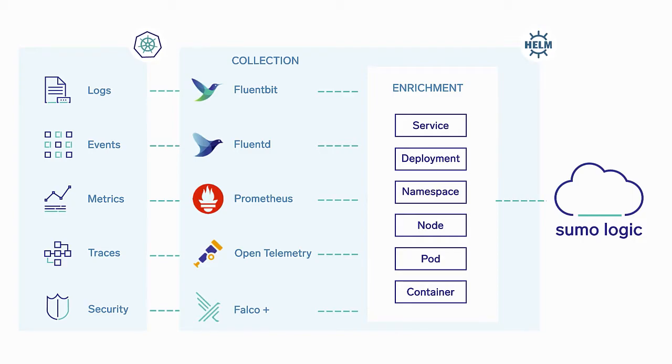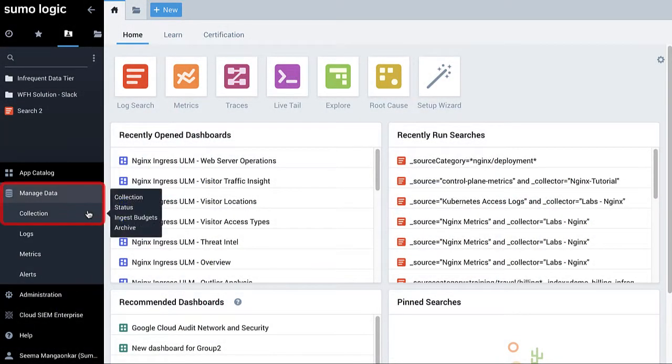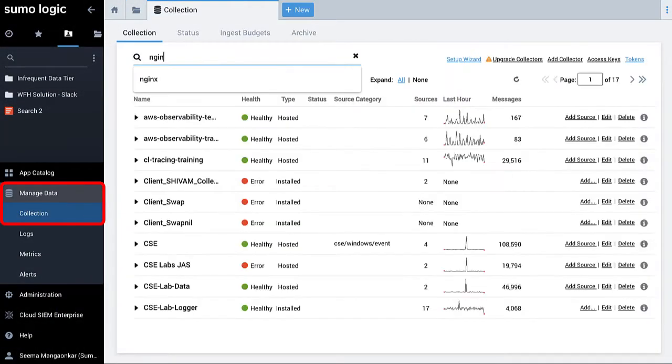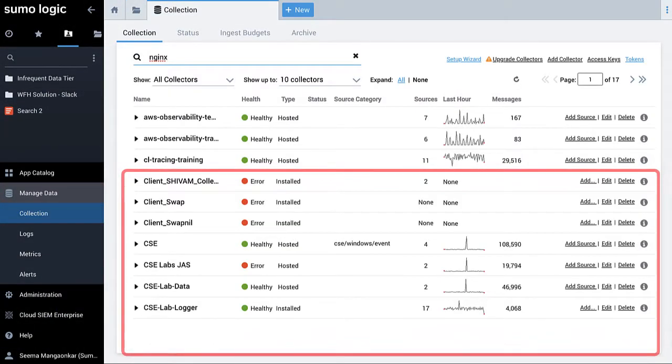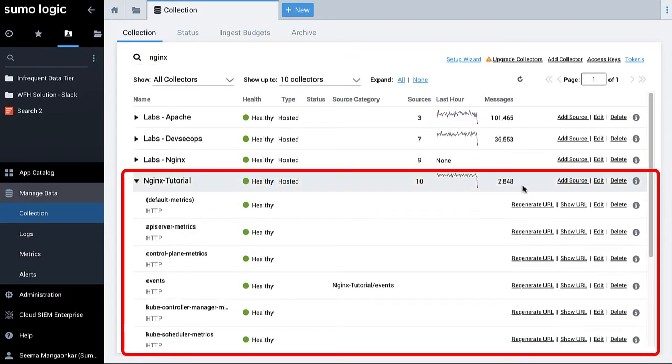Let's navigate to the training environment where you can see the Kubernetes collection setup is configured in Sumo Logic.